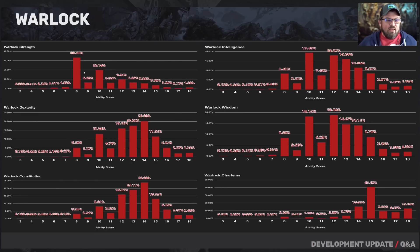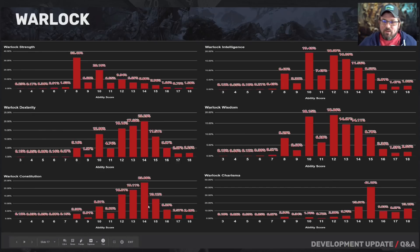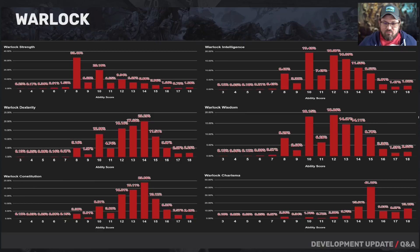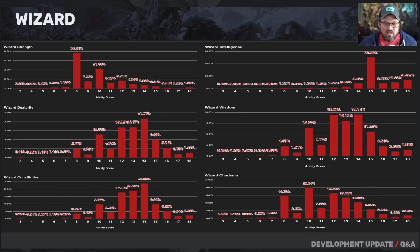For the warlock, strength is dumped. Dexterity is pretty important for this spellcaster that doesn't have heavy armor. Constitution as expected for all classes in that range. Intelligence is mostly average. Wisdom is average to slightly above average. Charisma at 15 is very important for a warlock — any warlock that needs to Eldritch Blast over and over with Agonizing Blast knows charisma is a big deal.